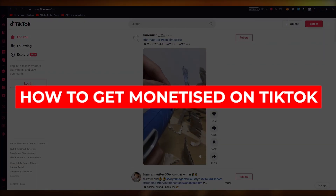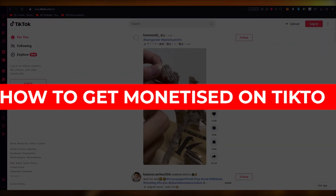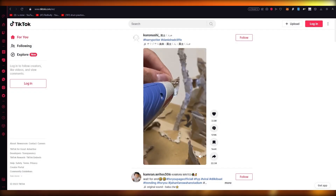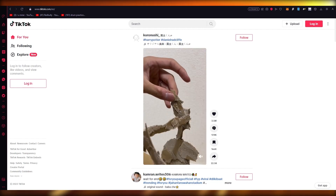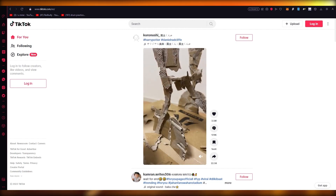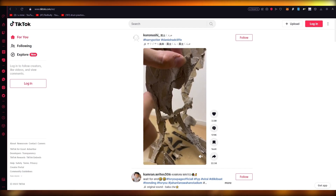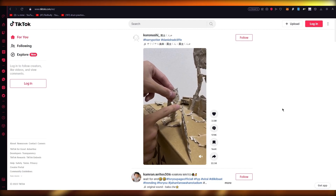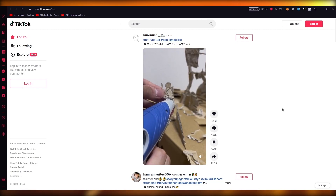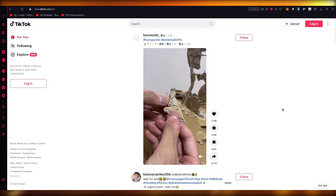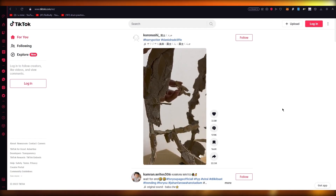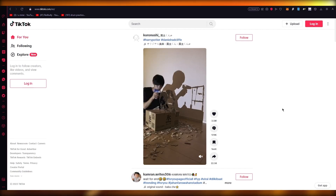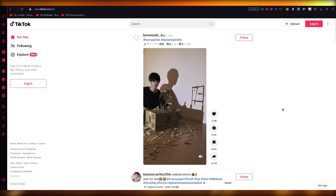How to get monetized on TikTok. Hello everyone, welcome back to another video. In this video we're going to be talking about a very commonly asked topic: how you're going to get monetized on TikTok. It is no secret that TikTok has taken over the world — a great deal of content and traffic. 2.1 billion users are there each month, so it's a matter of time before we can monetize our work.